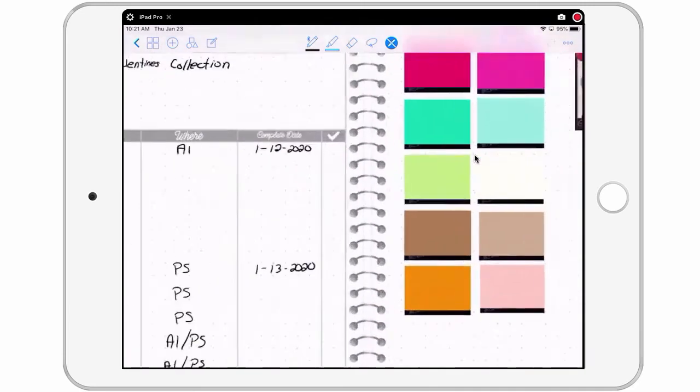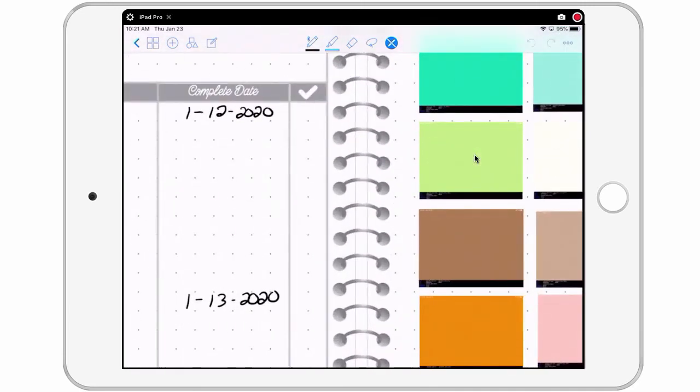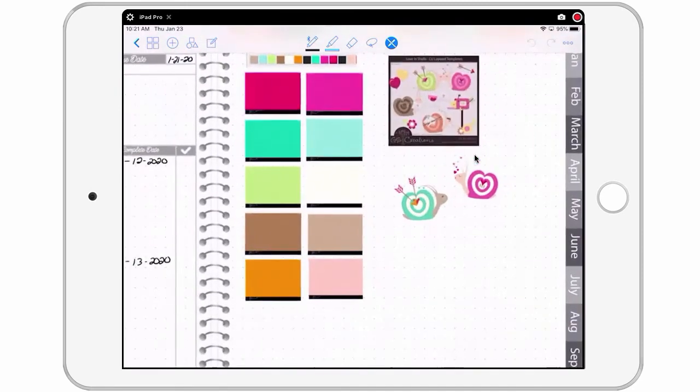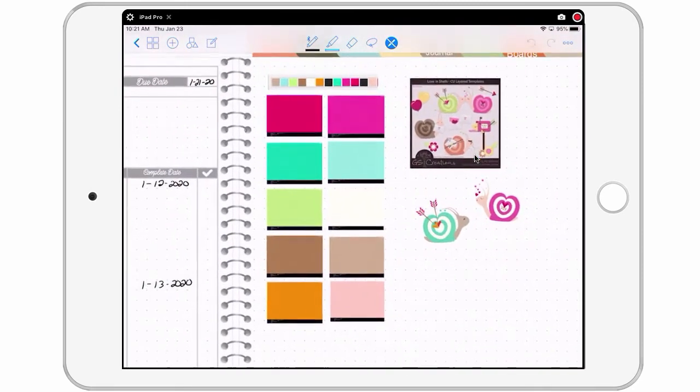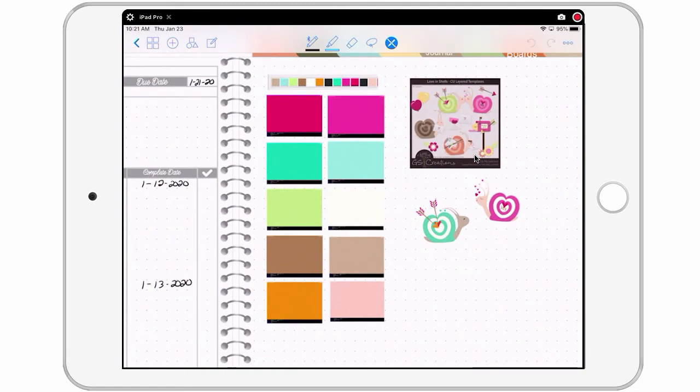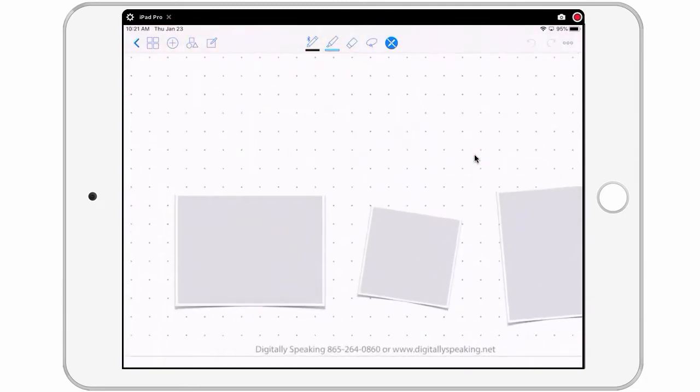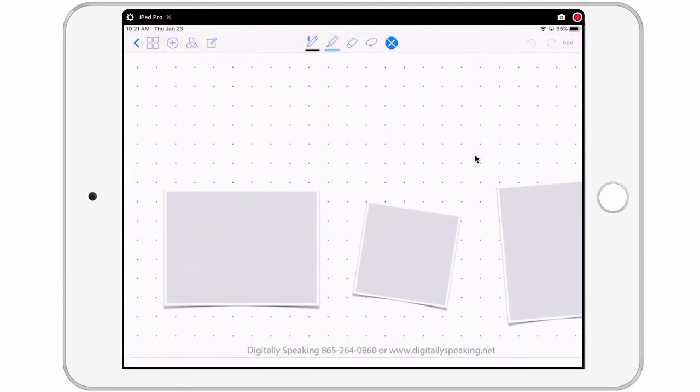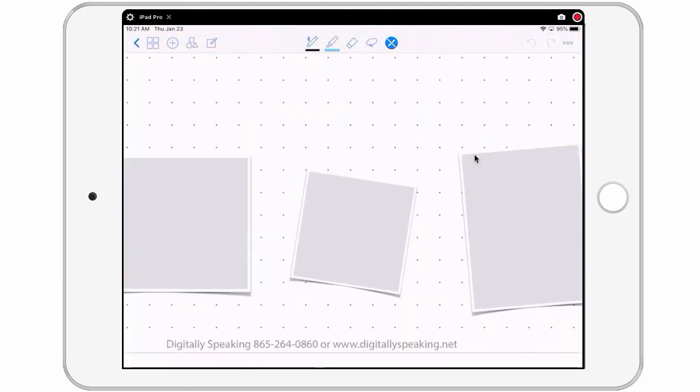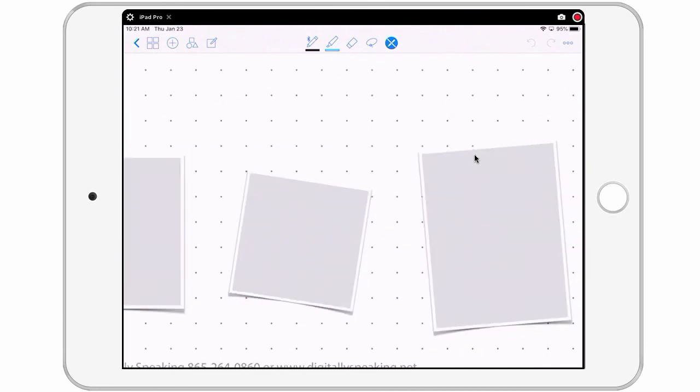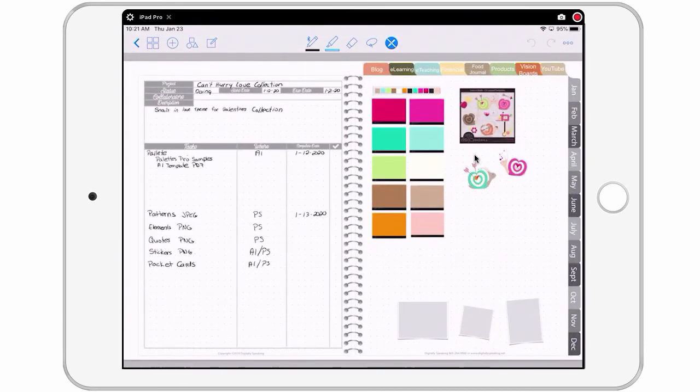And of course, you can check off the things that you've completed and that is the best feeling in the world. On the right side, I've got some screenshots, my palette. And when the project is done, I'll overlay images over these photos and mark it as complete.